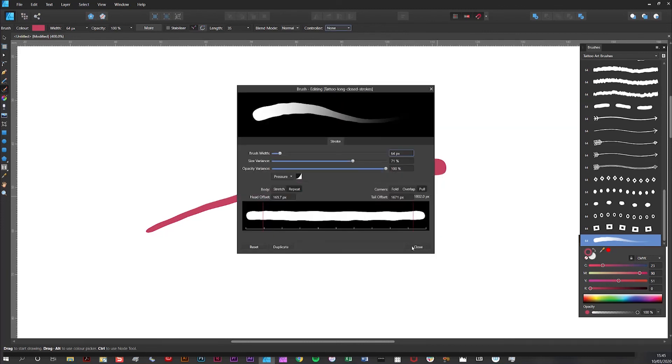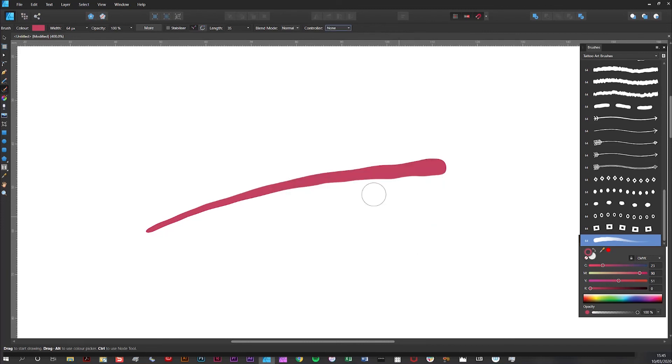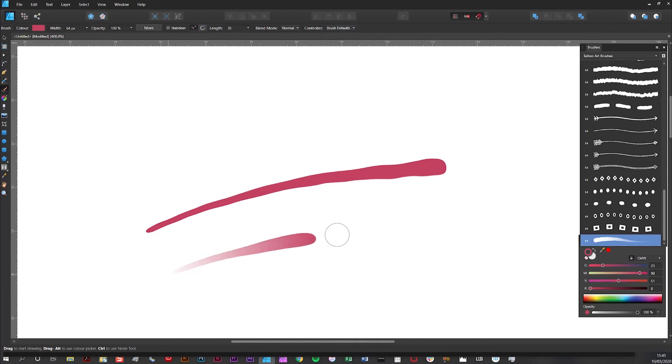So if I close that and then change it back to brush defaults in the controller and draw a line, then you'll see that the line's nicely faded out.